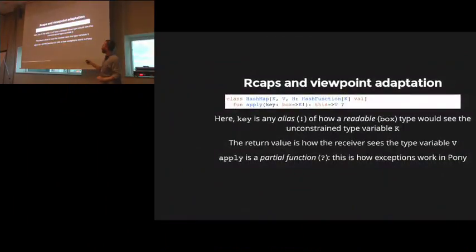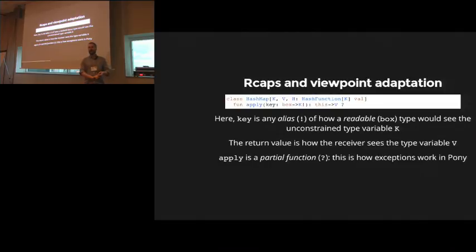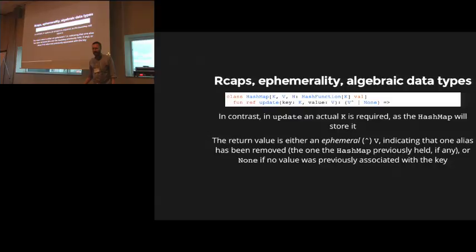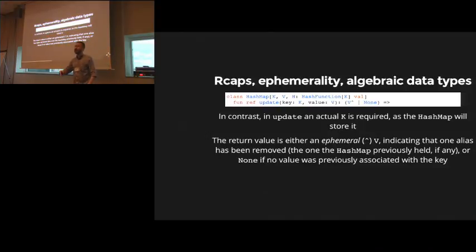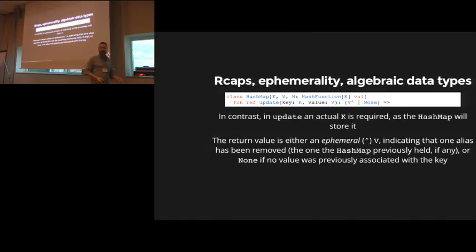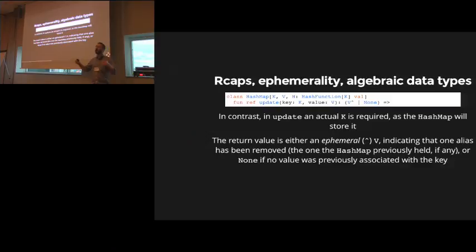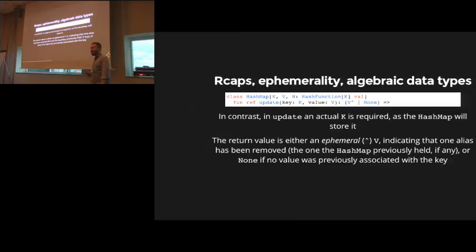Now, this is quite interesting. We start talking about alias of. So we only need an alias of the key type in order to find it. Similarly, it's going to return how the local object sees the value type. So if you have a mutable map, it returns how a ref would see the value type. If you have an immutable map, it sees how an immutable map sees the value type. This is quite fun because it means you don't end up writing both mutable and immutable versions of data structures. You write one version, and it's both. Interestingly, here also applies a partial function, which is the question mark. So that's how exceptions work in Pony. Pony exceptions don't carry types or values that are partial functions. This function cannot compute a result, and so it raises an error. So, R caps, ephemerality, algebraic data types. Here, we're looking at an update function, which is kind of fun. Now we need a real K if we're going to change the map. And we need a real K because we're going to put it in the map. So it's got to be, it can't be some view on a K. It needs to be K. Similarly, we need a real V to put in.